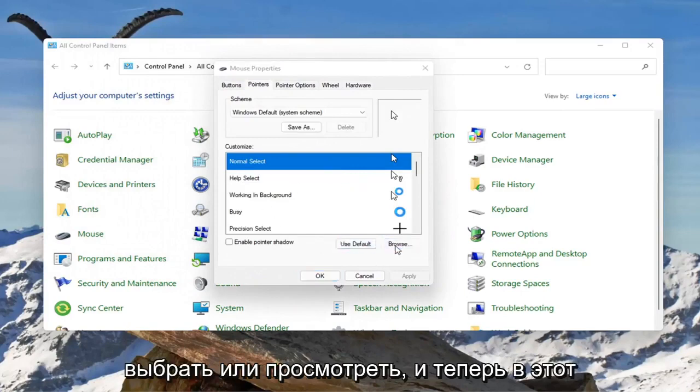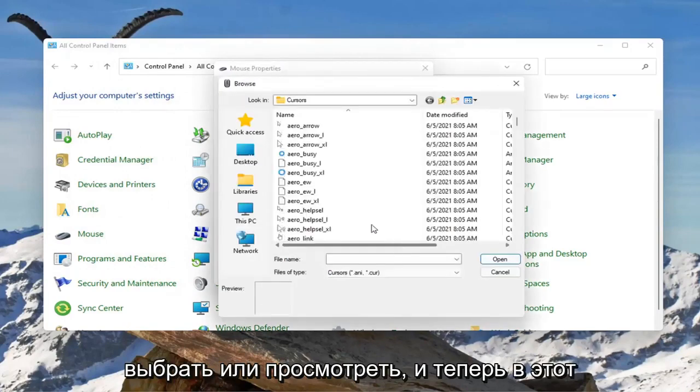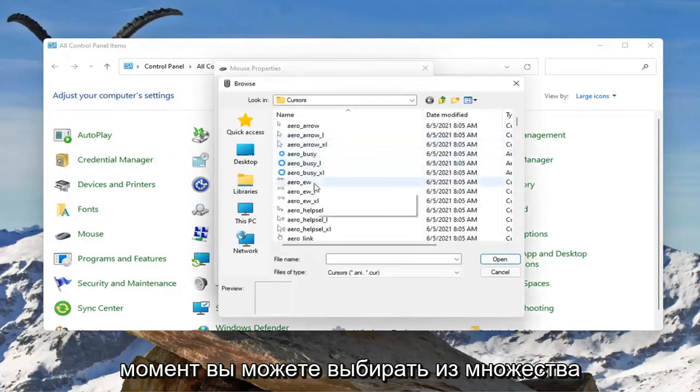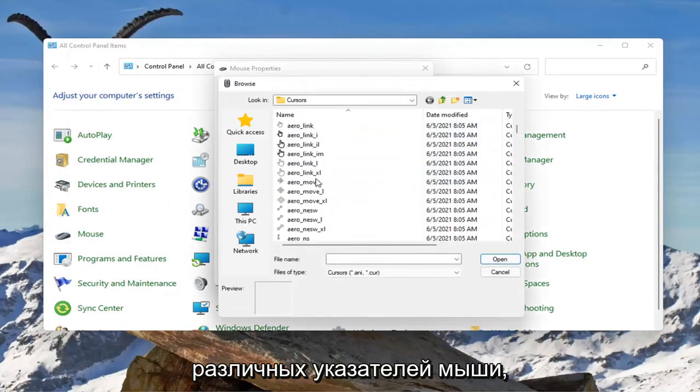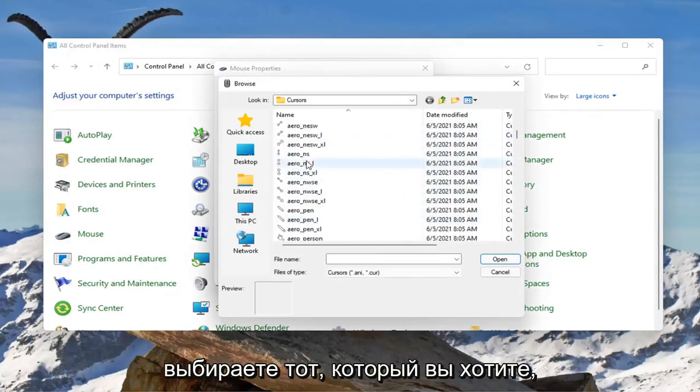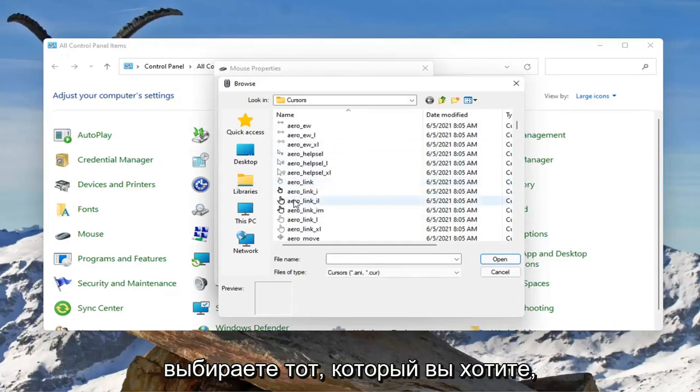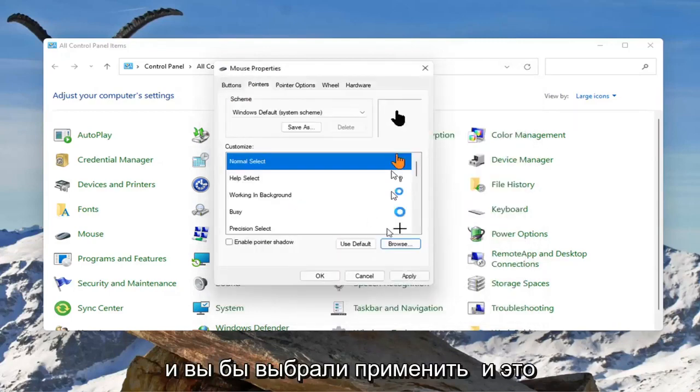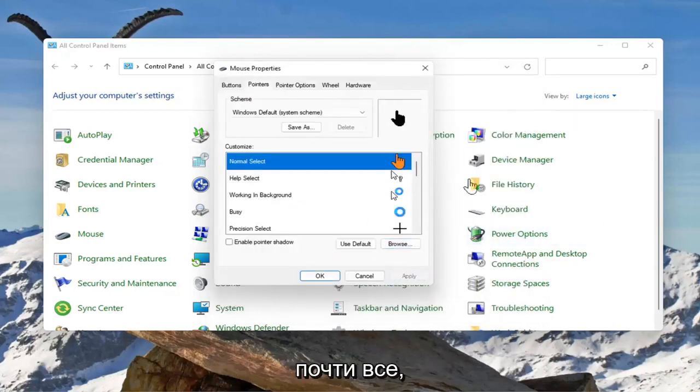Select where it says browse and now at this point you can select from a variety of different mouse pointers. So you just go ahead and select whichever one you want. And you would select apply and that's pretty much it.